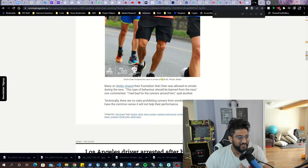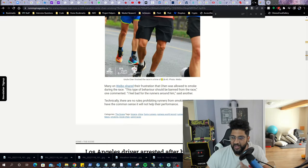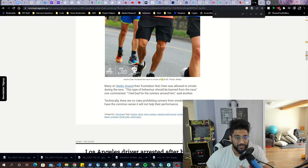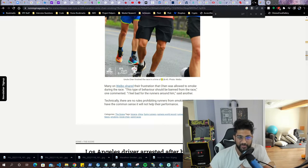He basically ran this marathon and out of like 1500 people, he came in, I think it was like 500-something. But it's on the article, go check it out. But the guy basically chain smoked his way through the entire marathon, like an entire pack of cigarettes.